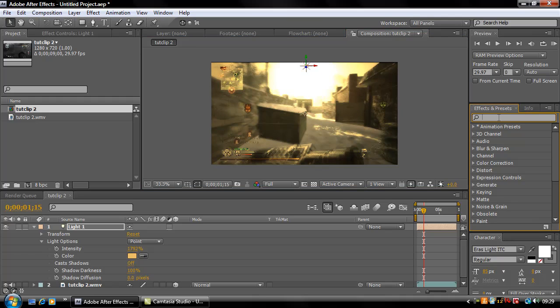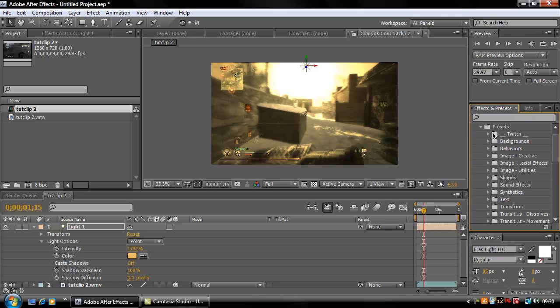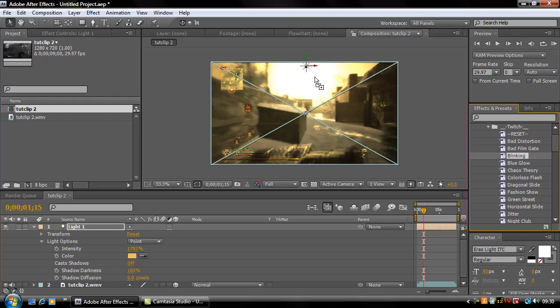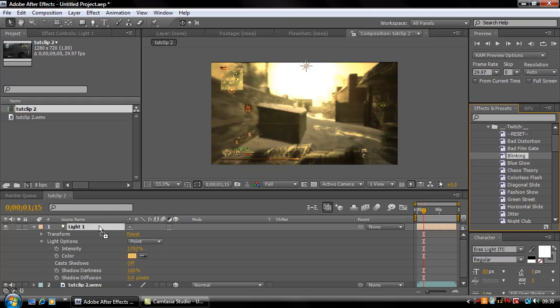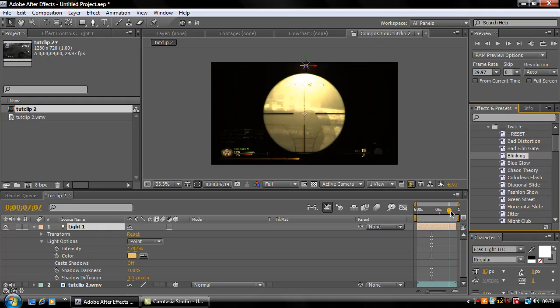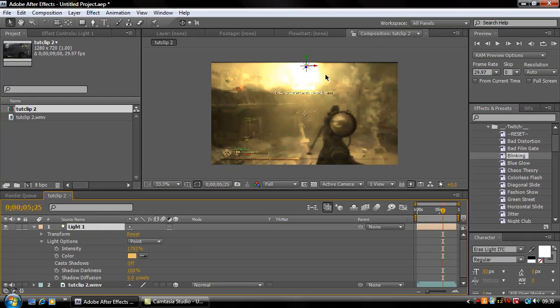Now what I'm gonna do is if you want that flicker effect at the start of Headshot RX's trailer, I think they used a similar effect. Just go to your Animation Presets, you need Twitch Presets and it's called Blinking. You can drag that onto the light layer. Now when you move that across then your light will blink.